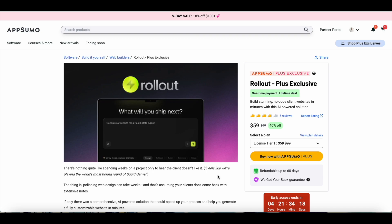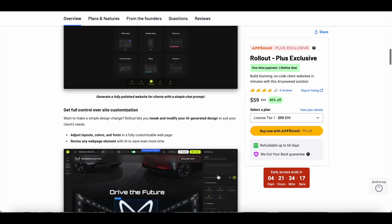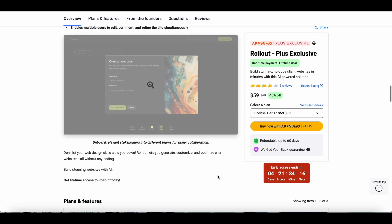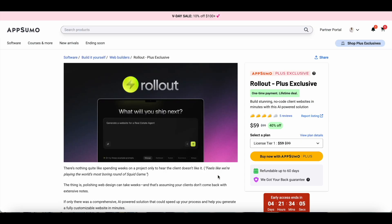If you want to give Rollout a try, you can just grab lifetime access to it from AppSumo, but just be mindful of the plan that you're going with. As I've just shown in the tutorial, it reduces a lot of friction in the process of website building, and you can use Rollout's AI to make the complicated and cumbersome job of creating a website much easier for you. Thank you so much for watching this video. I hope you found it useful, and I'll be back very soon with my next video.